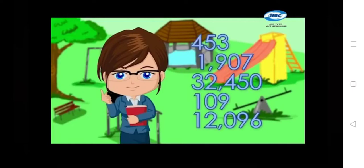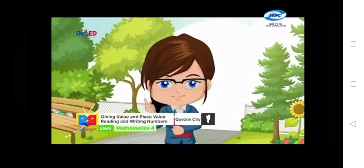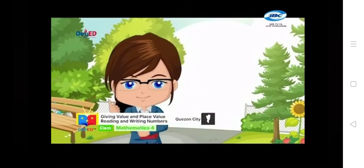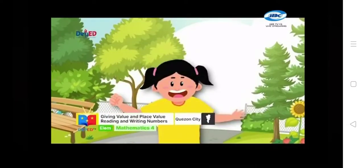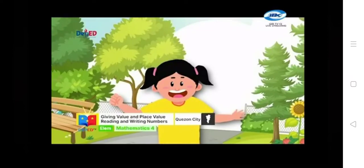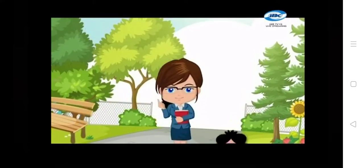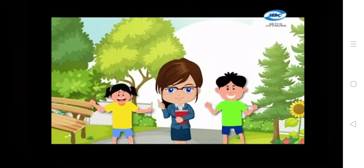Thank you for playing with us, my dear Mathly buddies. Teacher Marian, look at Anna. She looks sad. Come, let's go and ask why she is sad. Anna, why are you sad? Teacher, I have a problem. I can't remember how to read numbers. Oh, we are here. Toño and our Mathly buddies are willing to help you read these numbers. Hop in. Let the adventure begin.